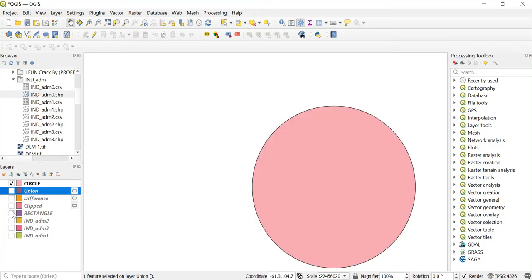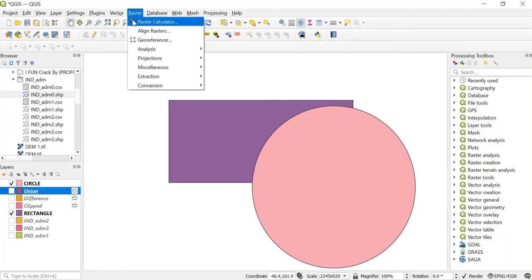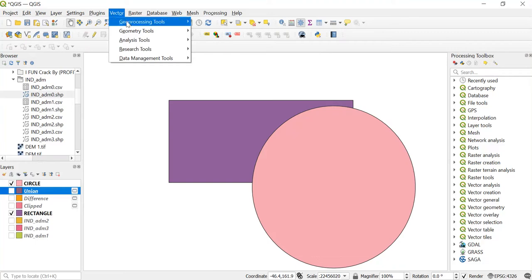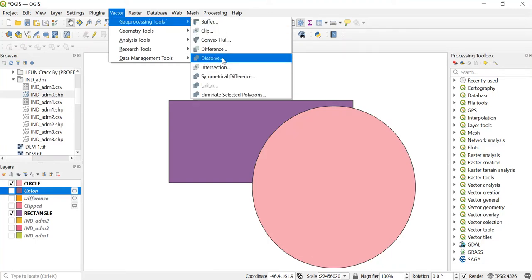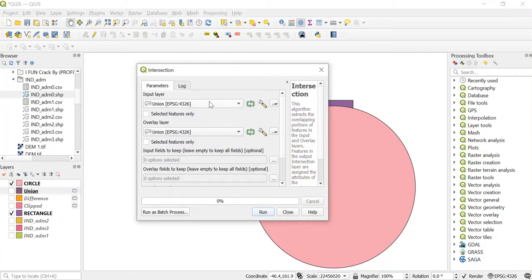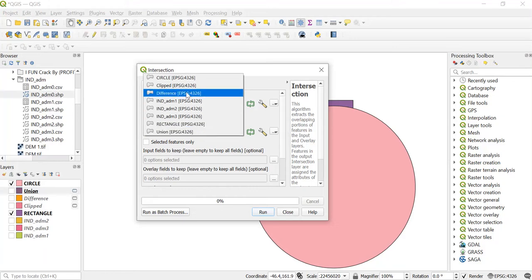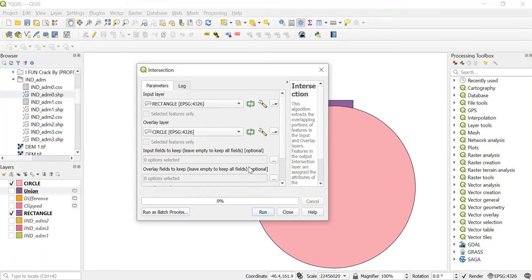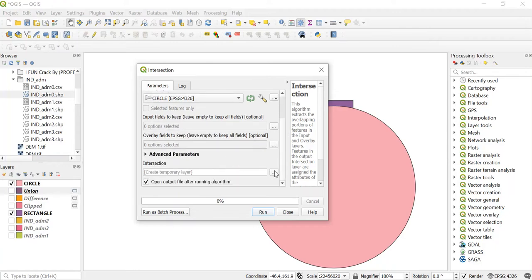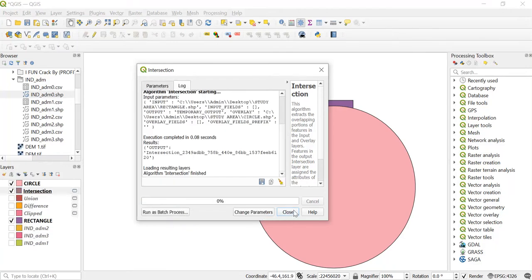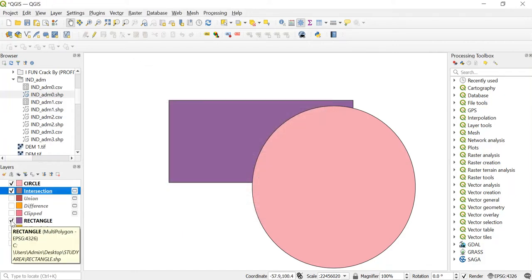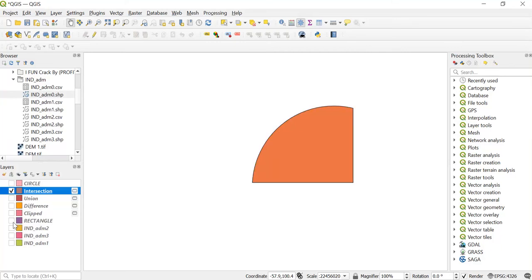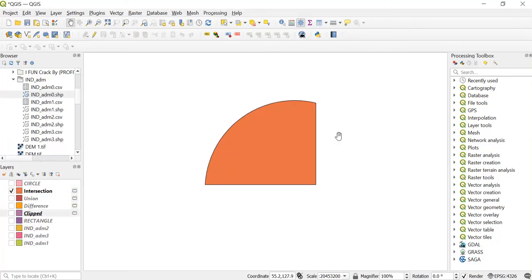Now let's see another tool. Go to Vector geoprocessing tool and over here we'll use the Intersection tool. Same way, we'll keep the input layer as rectangle and the overlay layer will be circle. Just click on run and close this. As it was intersection, the portion of the rectangle and the circle that was intersecting is visible over here.